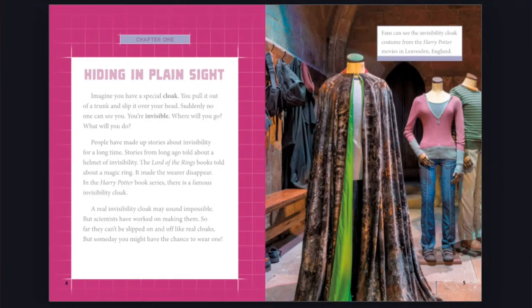Imagine you have a special cloak. You pull it out of a trunk and slip it over your head. Suddenly, no one can see you. You're invisible. Where will you go? What will you do?